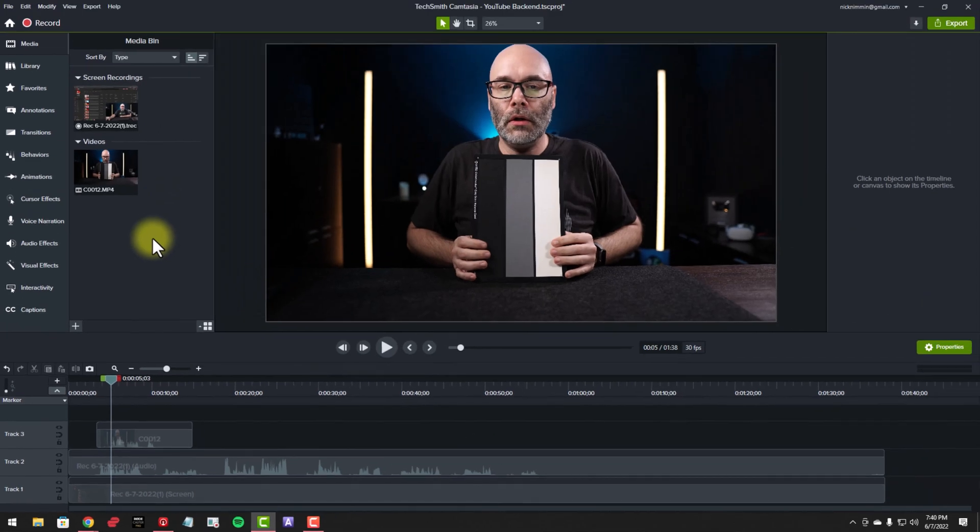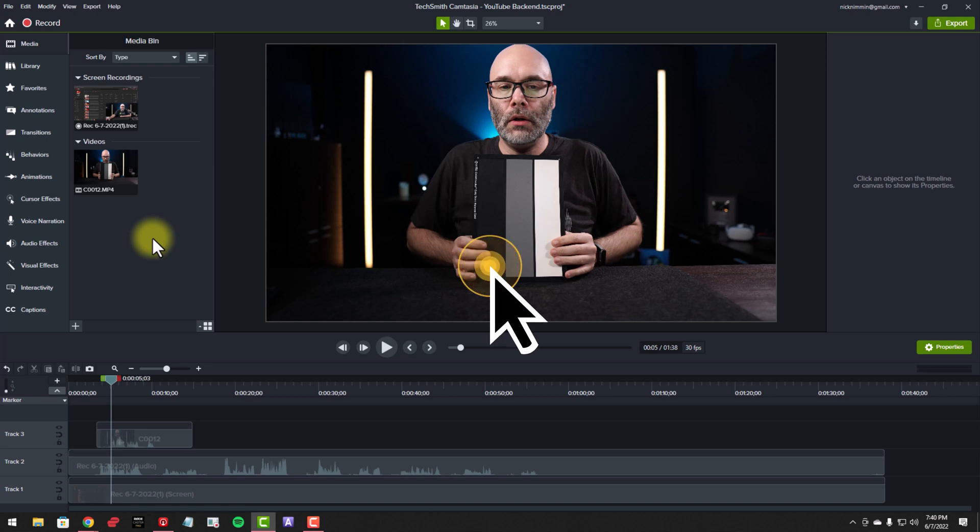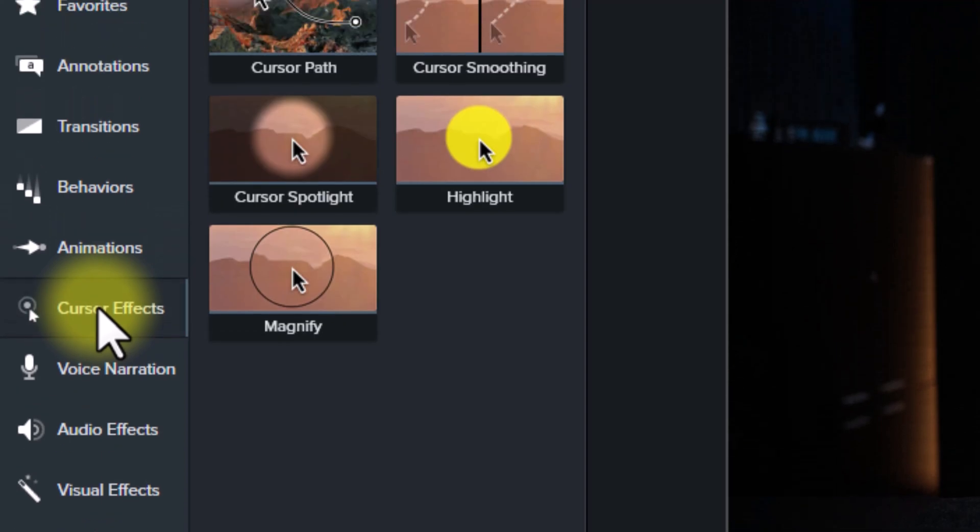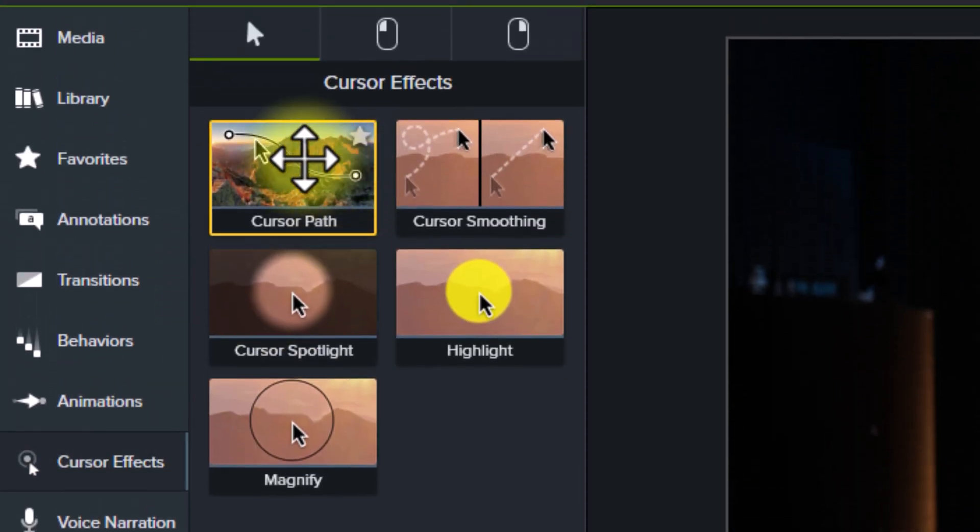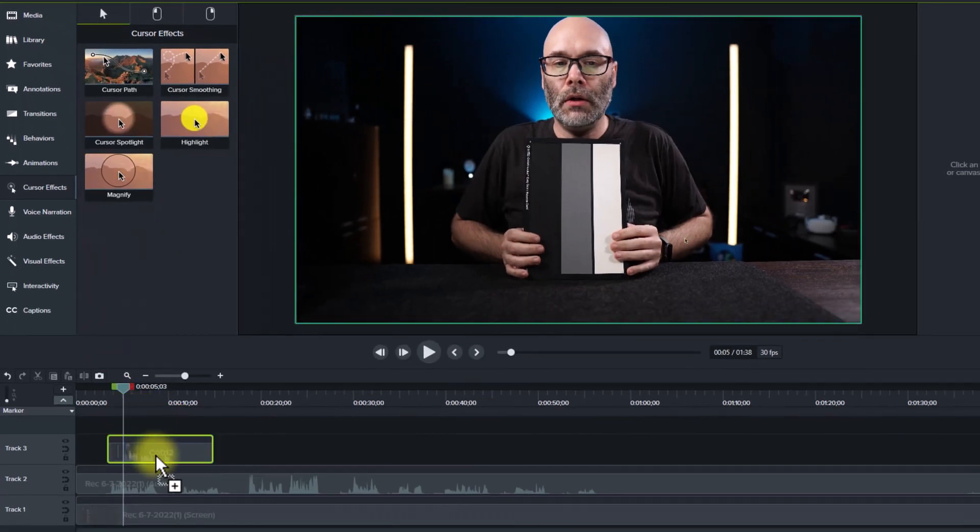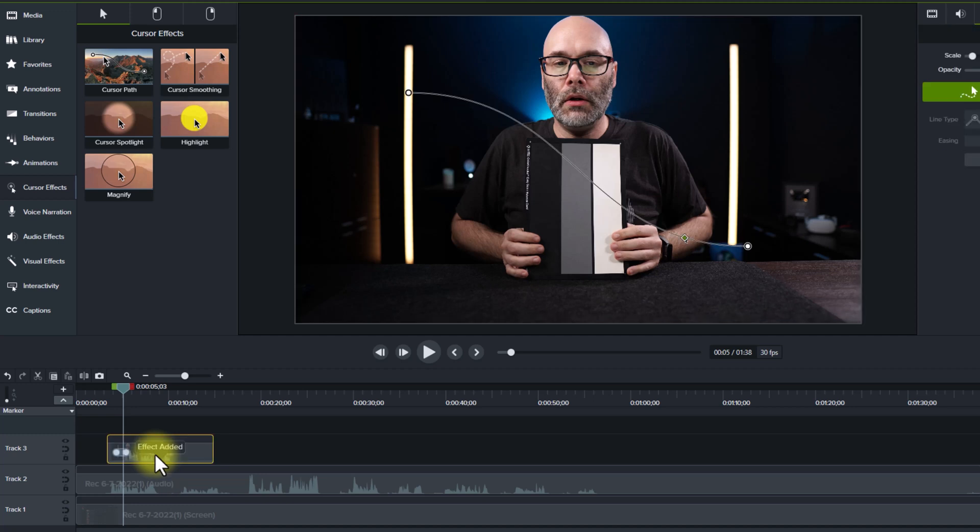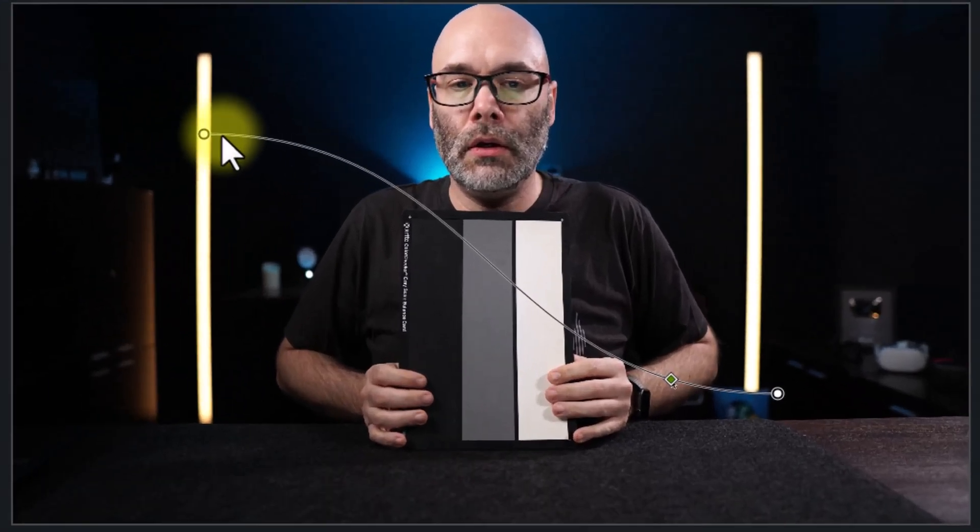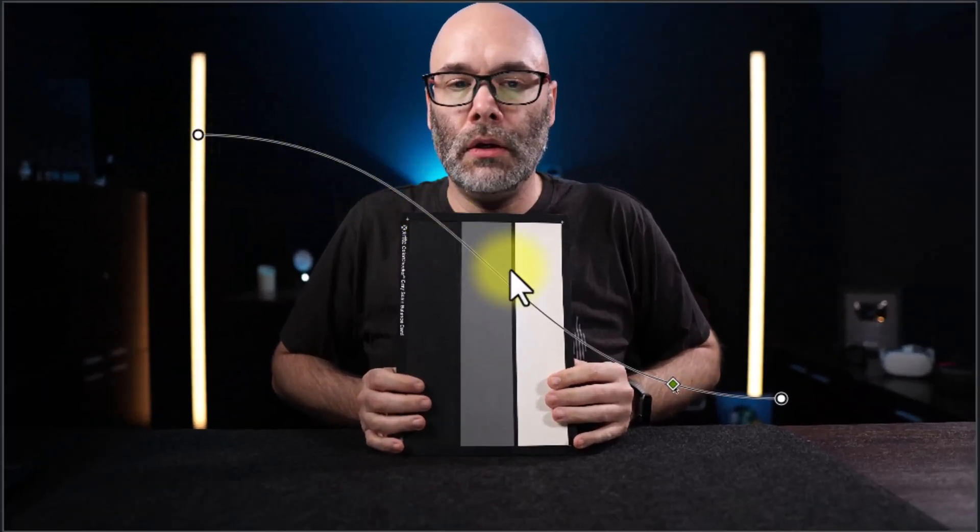The first thing I want to bring to your attention inside of Camtasia 2022 that is really cool is that you can now add a cursor to anything, even a video file, check this out. I'm going to go over to Cursor Effects, and I'm going to click on Cursor Path. I'm just going to pull that down to my video file. And then you can see that it adds this path here to my screen.